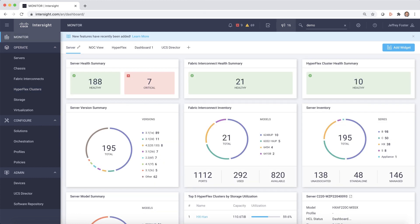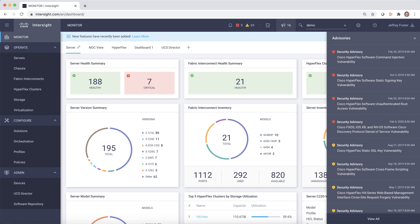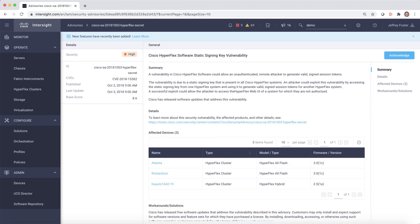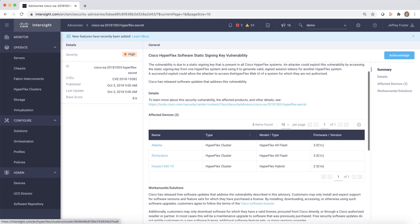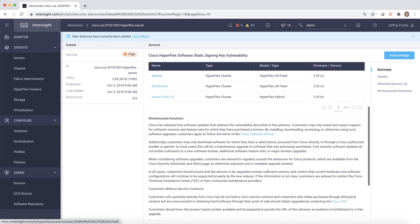You can also easily access any advisories. Selecting View All will open a table allowing you to see a listing of all the advisories that impact your systems. You can dive down to see the vulnerability details, including any workarounds or solutions.